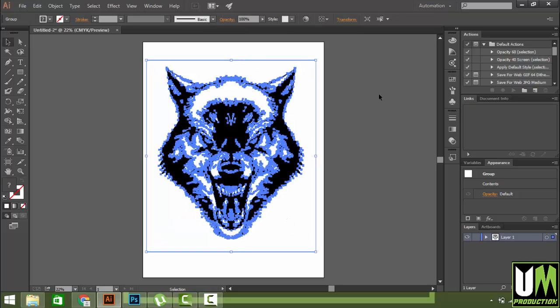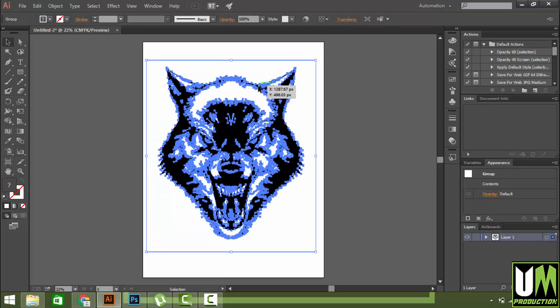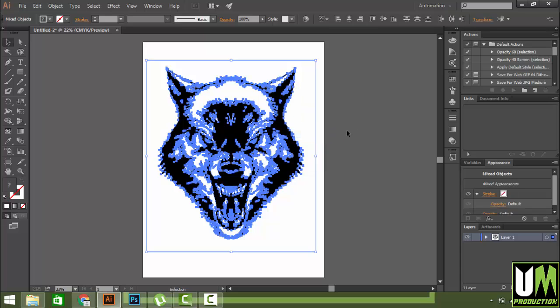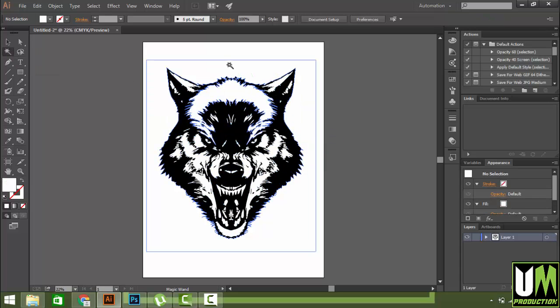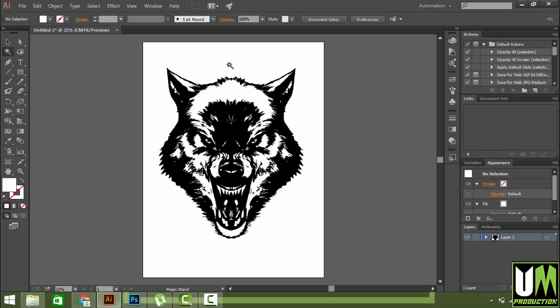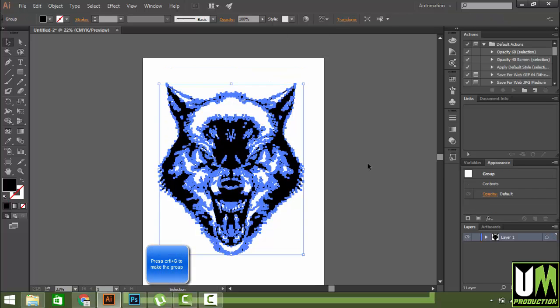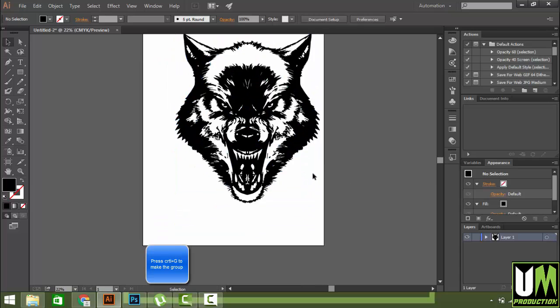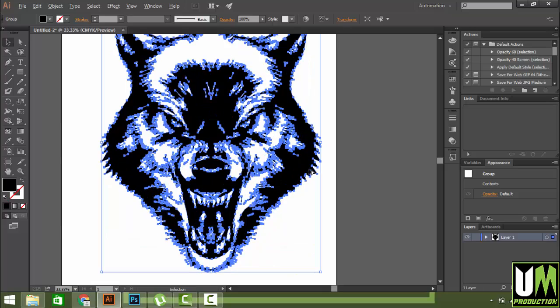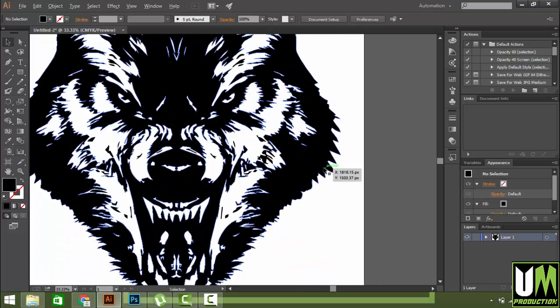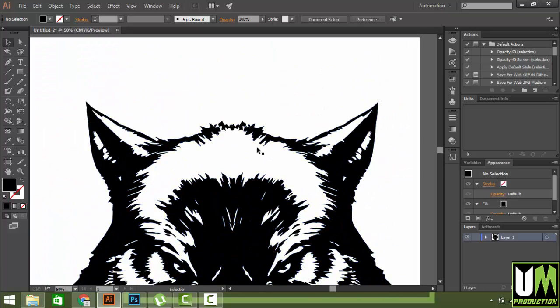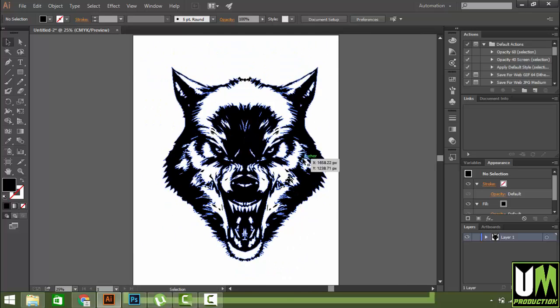After that, click on the image and ungroup. Go to your Magic Wand tool, select all the white and press delete. That's great. Select all of them and make a group. Now you can see it's a vector file. You can zoom in - it's all vectors.